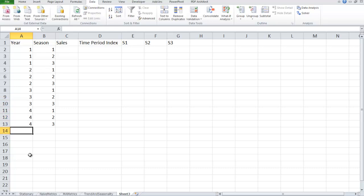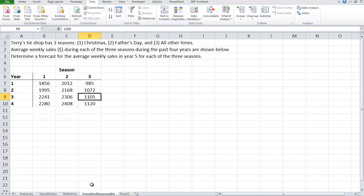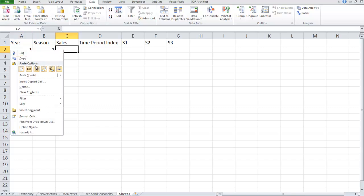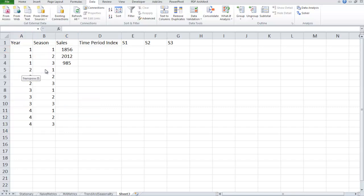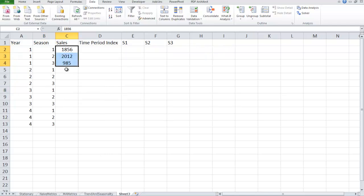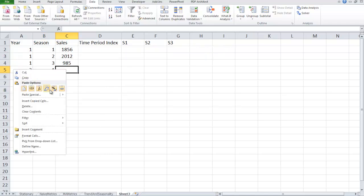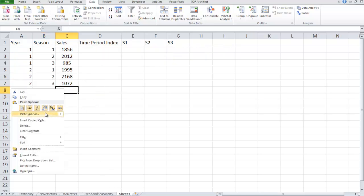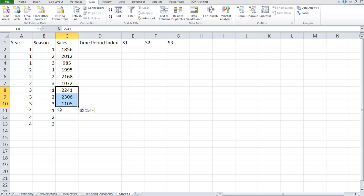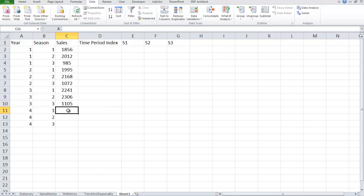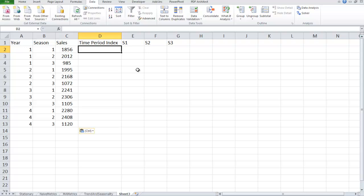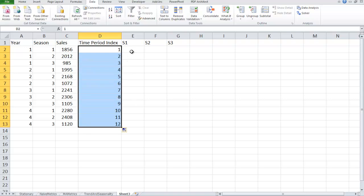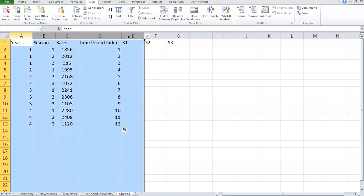And then I need to copy over the data. So sales, I'm going to copy this. Right click, paste special, where I do transpose. And then I need to do that every time, four times. So not particularly fun but not particularly difficult either. Better than typing I think. And then one more time for year four. And then it wouldn't hurt to double check to make sure they're in the right spot. Time period index, we're just one, two, all the way down to 12.